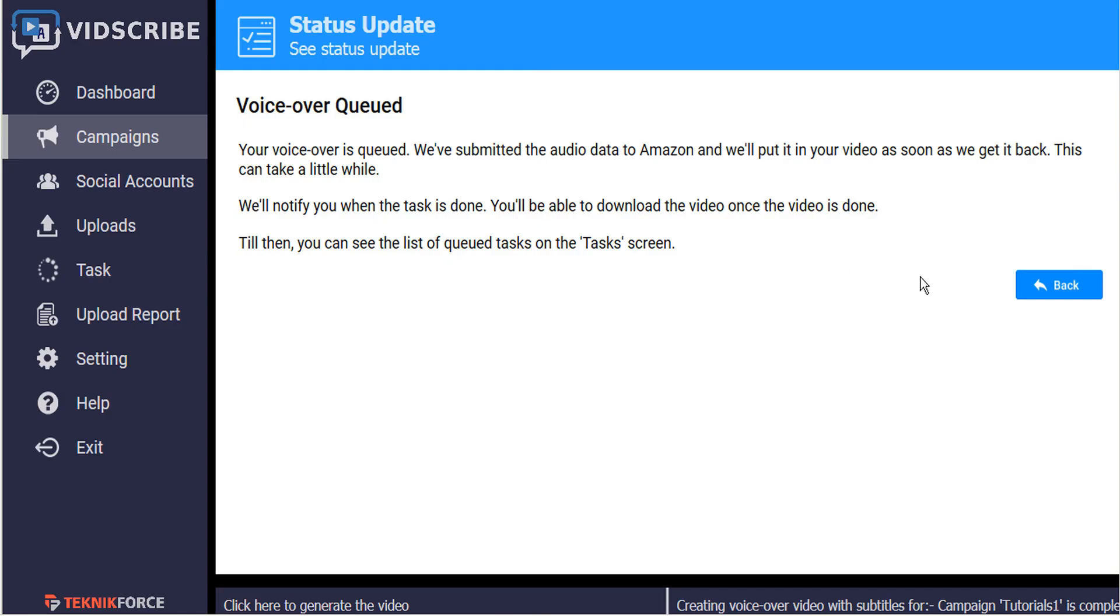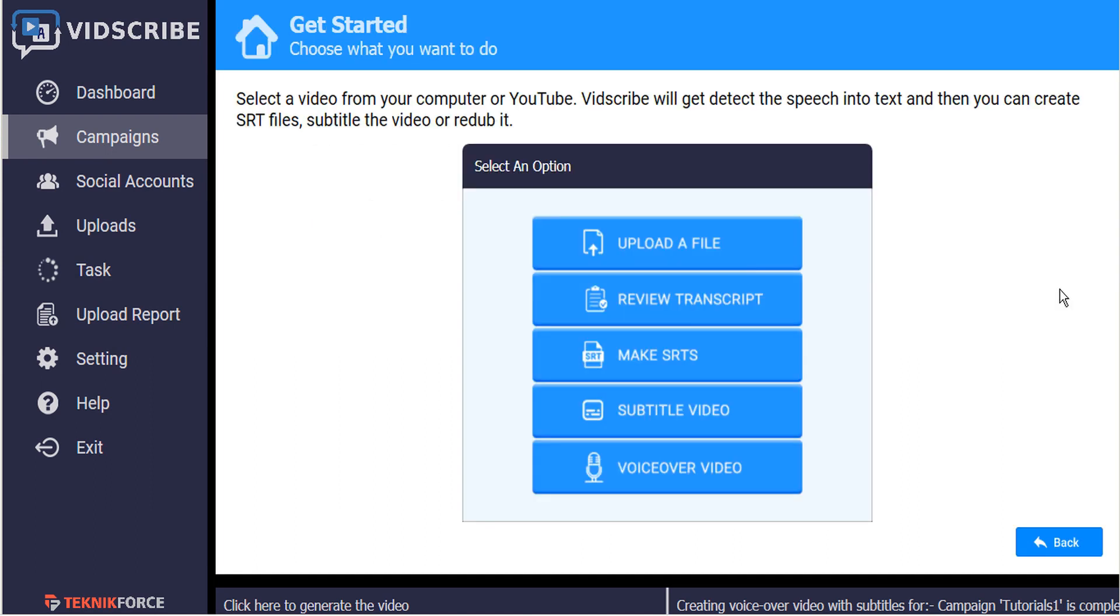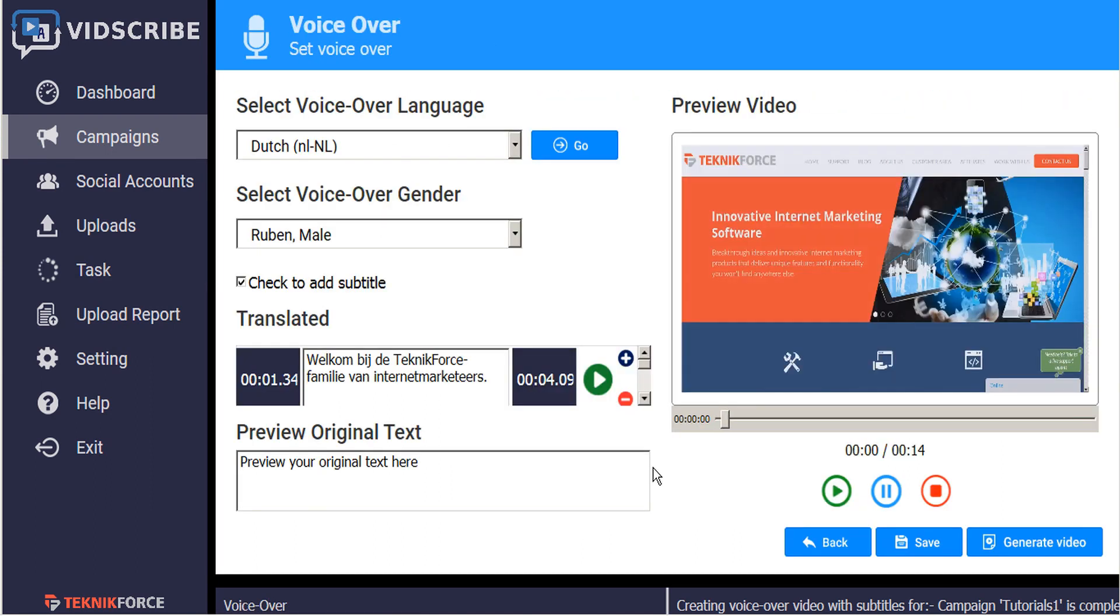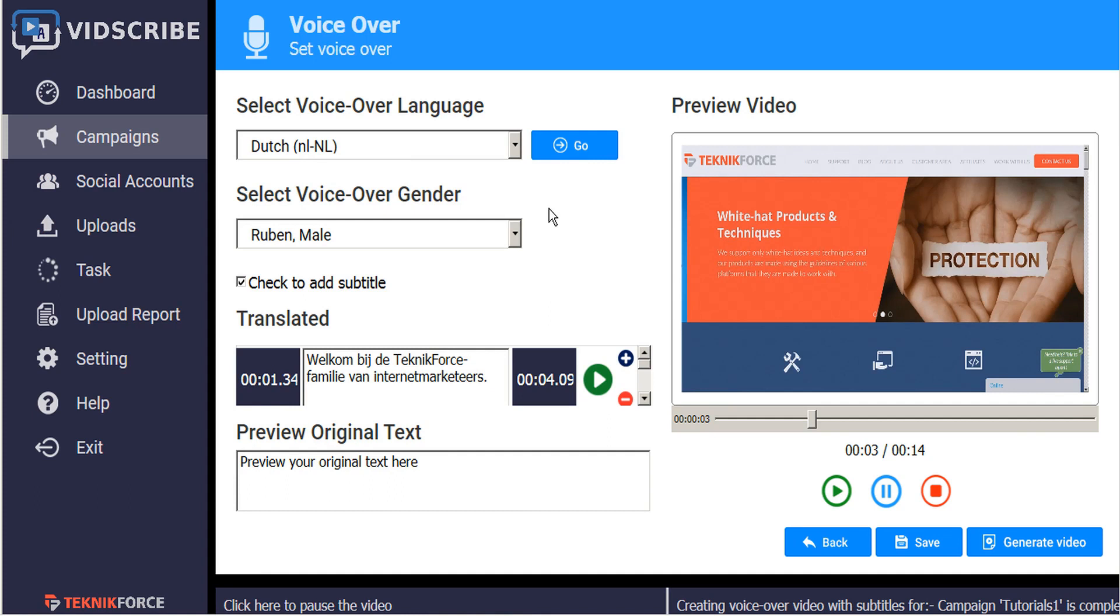Now if we'd like to go back and do another language, we just click the back button and go back to the voiceover tab. And here we can select more languages.